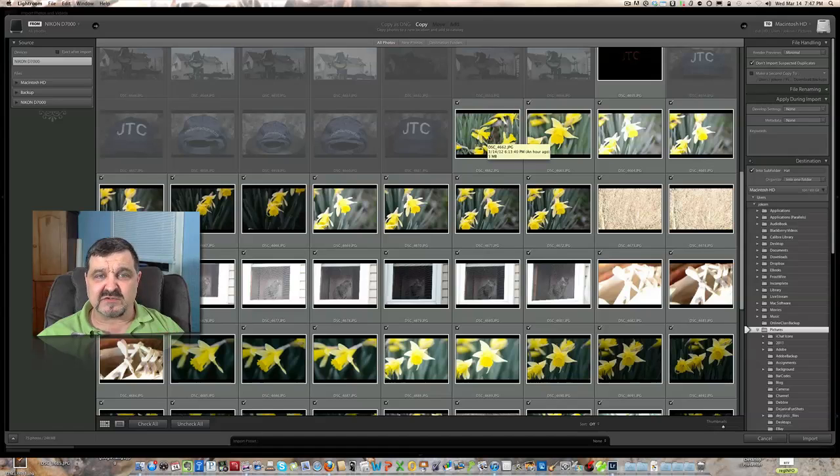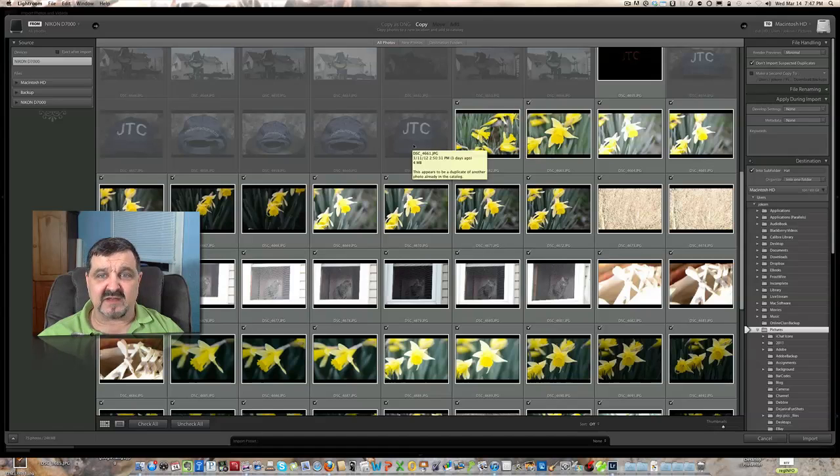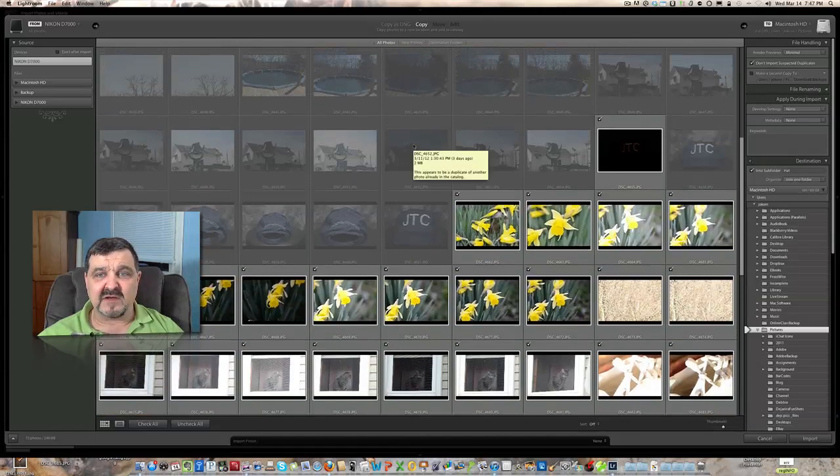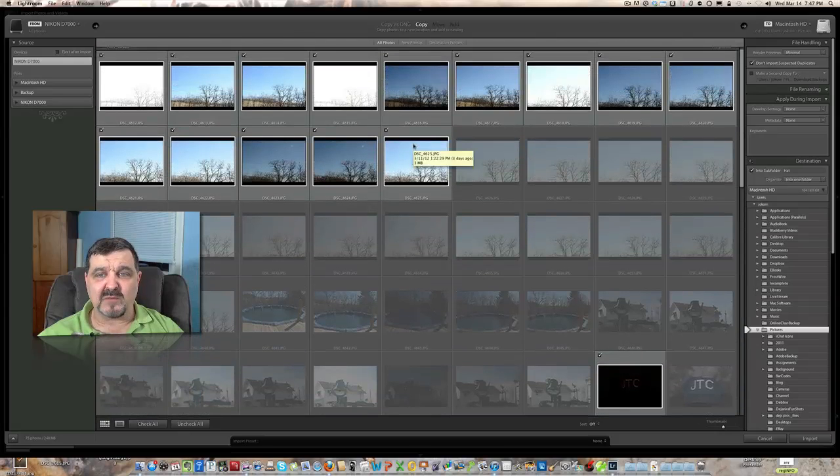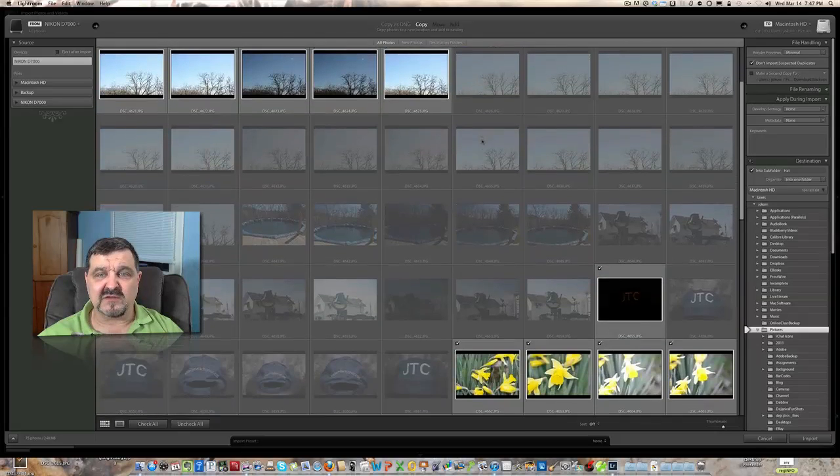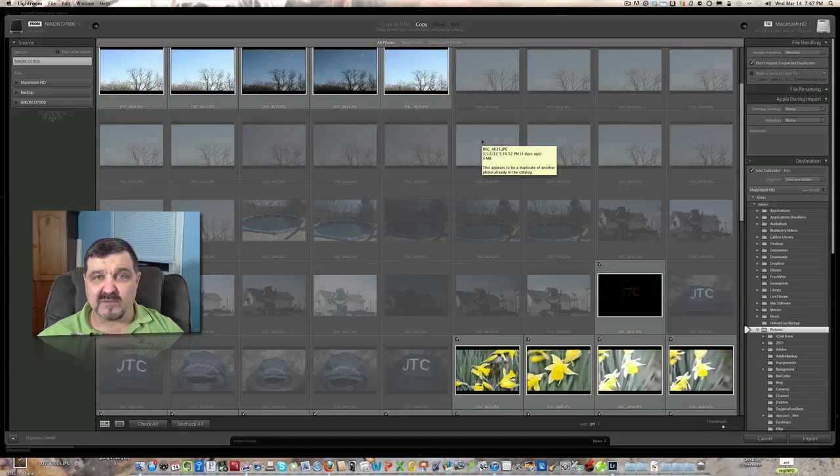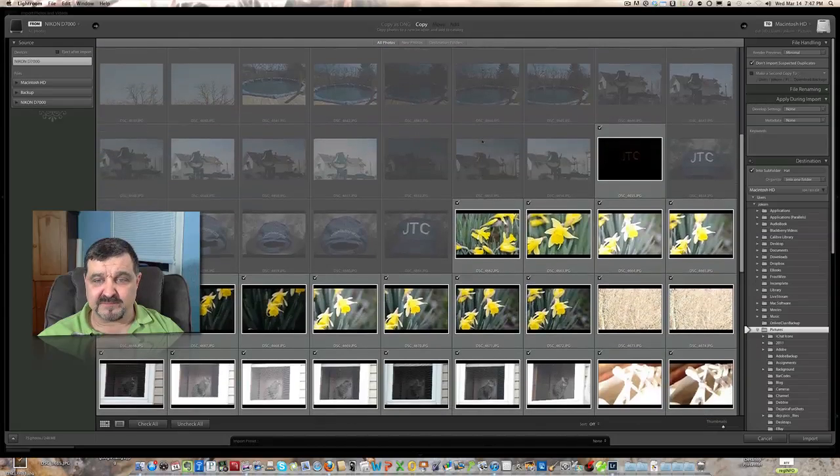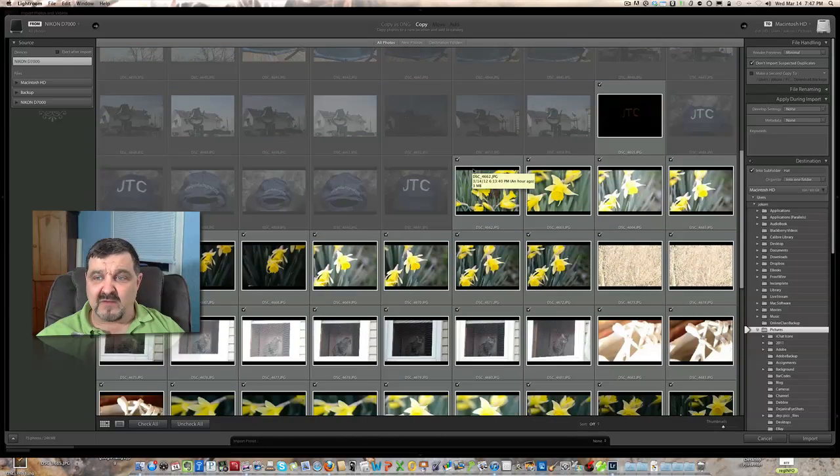Now what's also interesting to note, if you've never used Lightroom before, is that up here the pictures that are grayed out are pictures that are already imported into or onto my hard drive. Now we have the pictures down here selected that are not on.